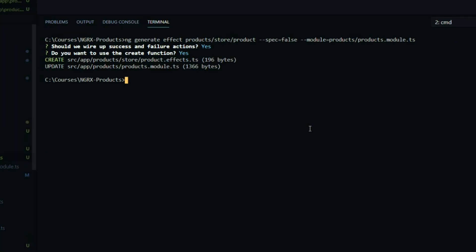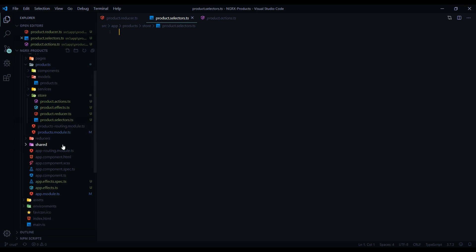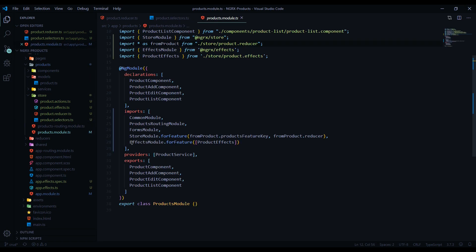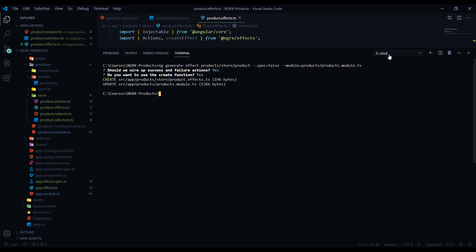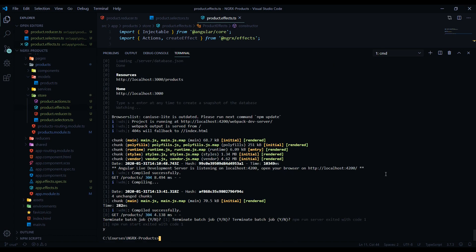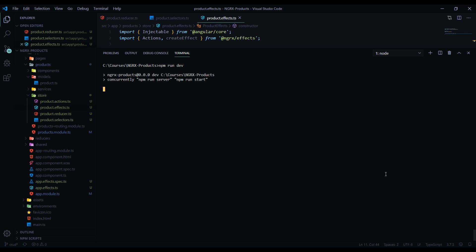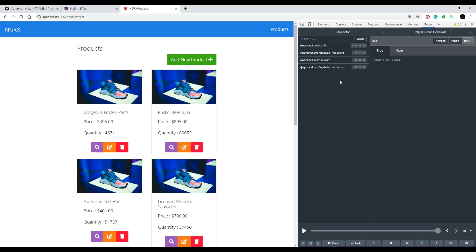Say yes so it generates the new file and configures it to our module. Open the products module to confirm it was added — and yes, it's right there. The new effects file looks good too. Now restart the application to make sure nothing is broken — open the command line, hit Ctrl+C to stop it, then run 'npm run dev'. Everything should still be working. Now that all the setup work is done, we'll start working on the Create functionality in the next video.